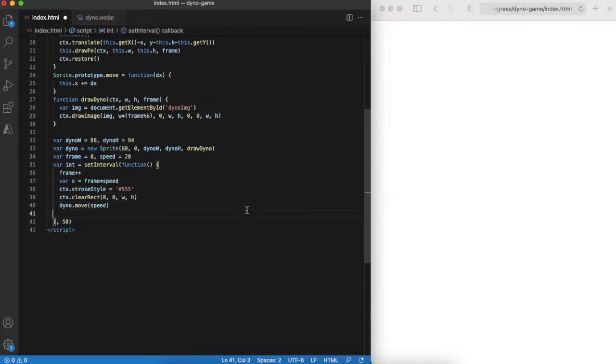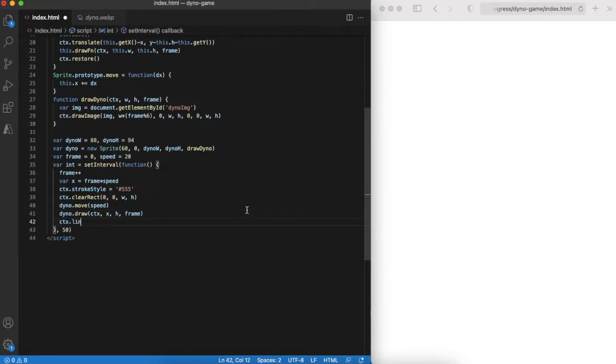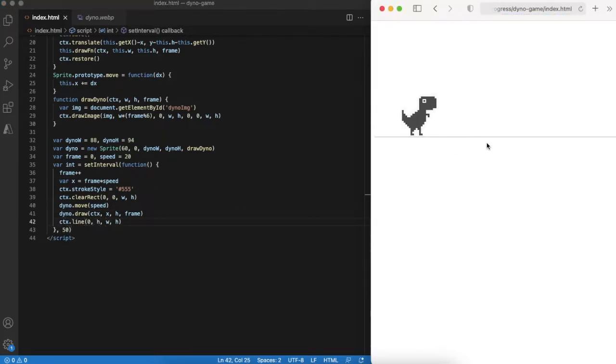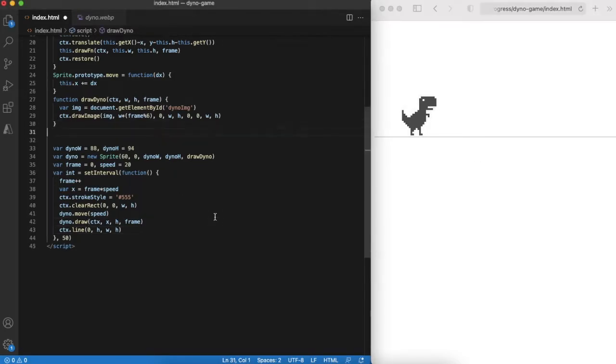Notice that actually we are always drawing the dinosaur on the same place and just moving the whole game scene. You can see this effect in the browser. Now let's add some obstacles into the game.